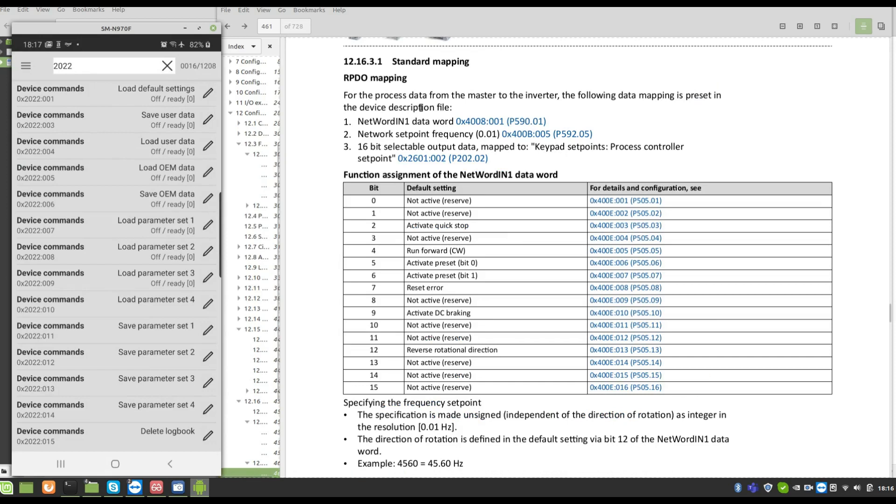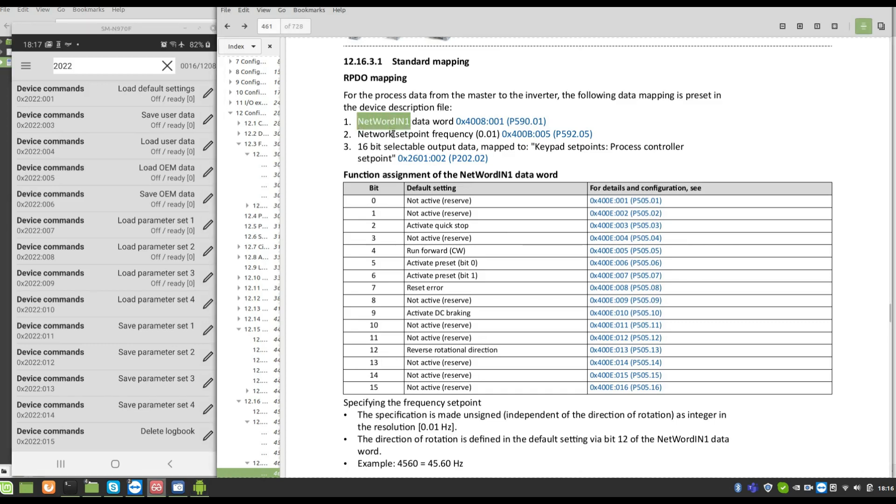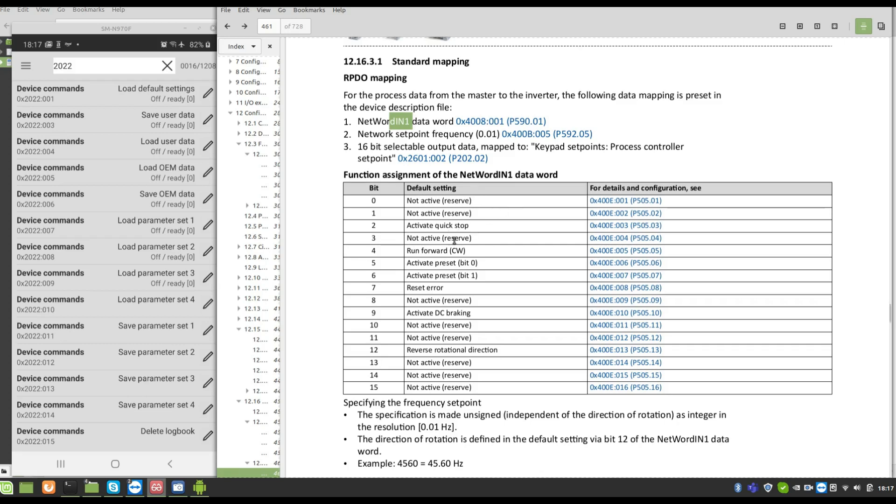By standards we have two control words: network 1 and network 2, that is the setpoint frequency. Network 1 is the control words. You can see here that the standard of the inverter is to start stopping. Bit 4, run forward, but I'm not using, I changed this. You can change.